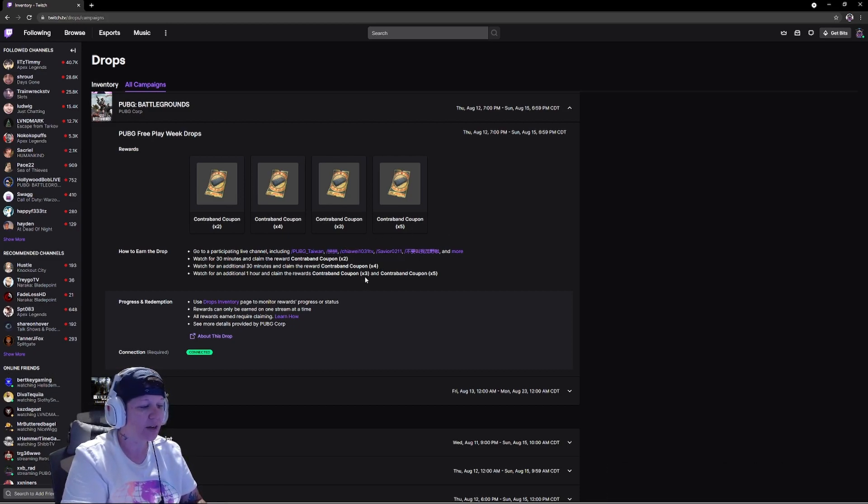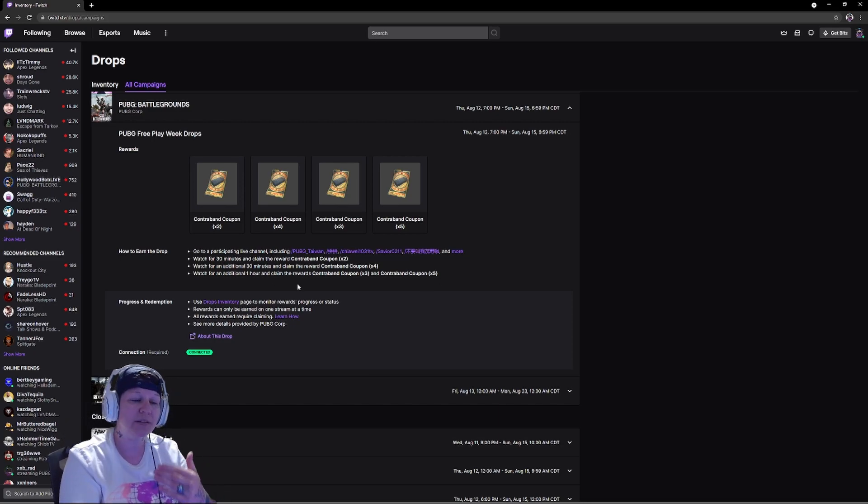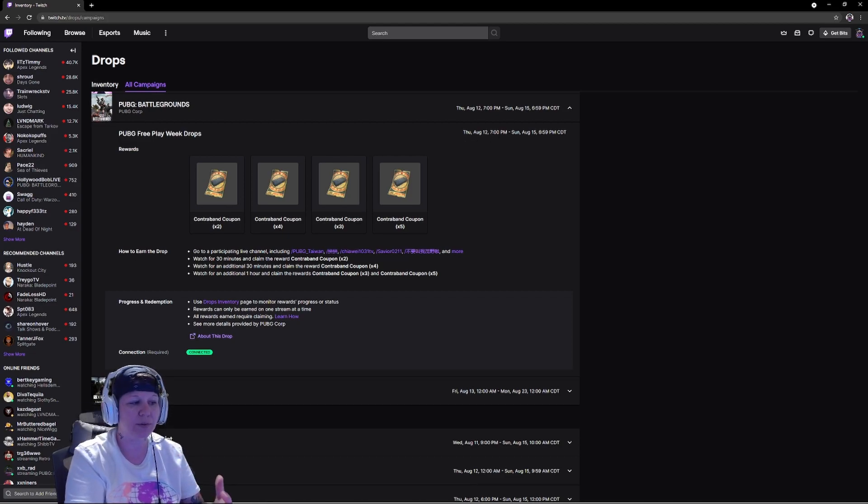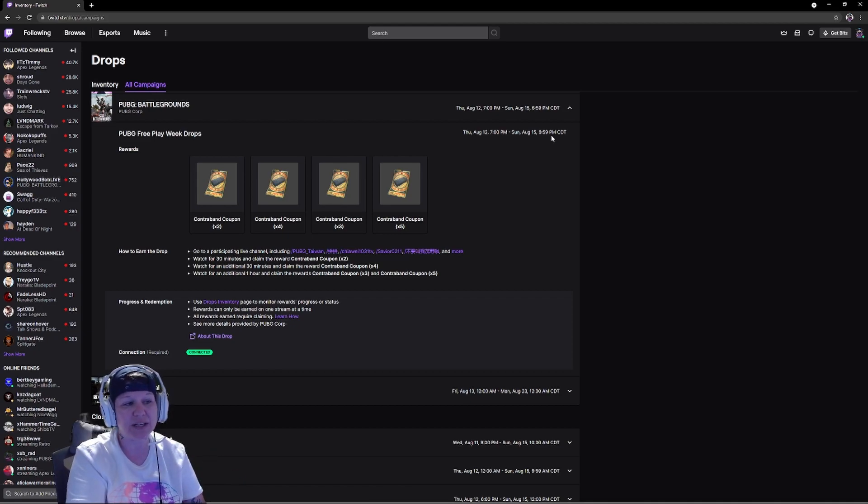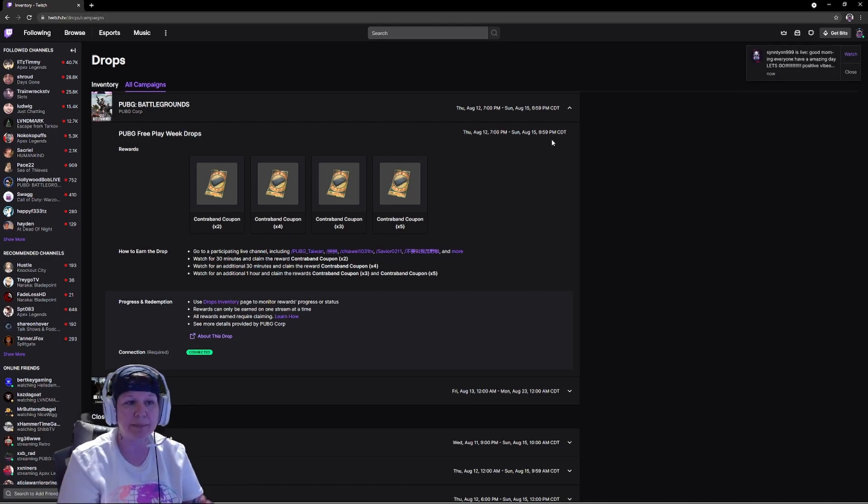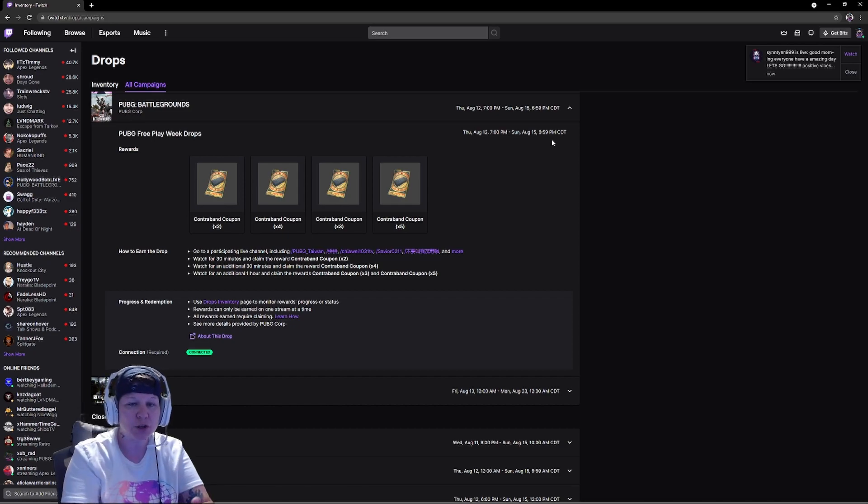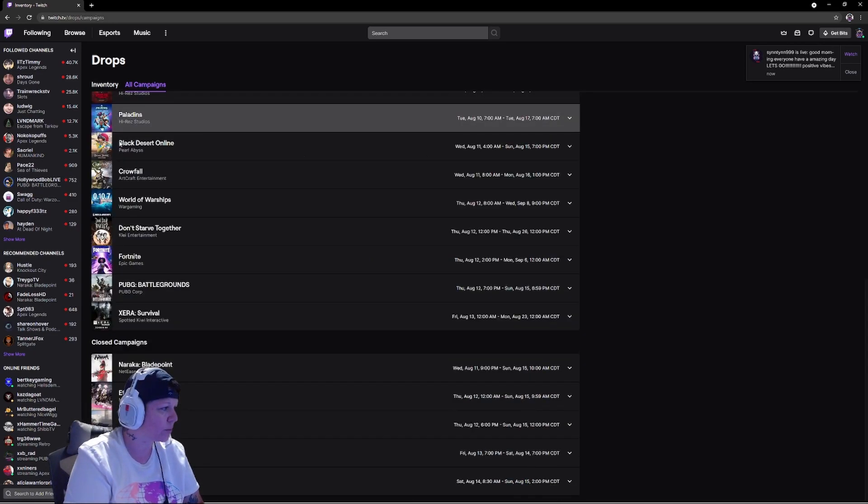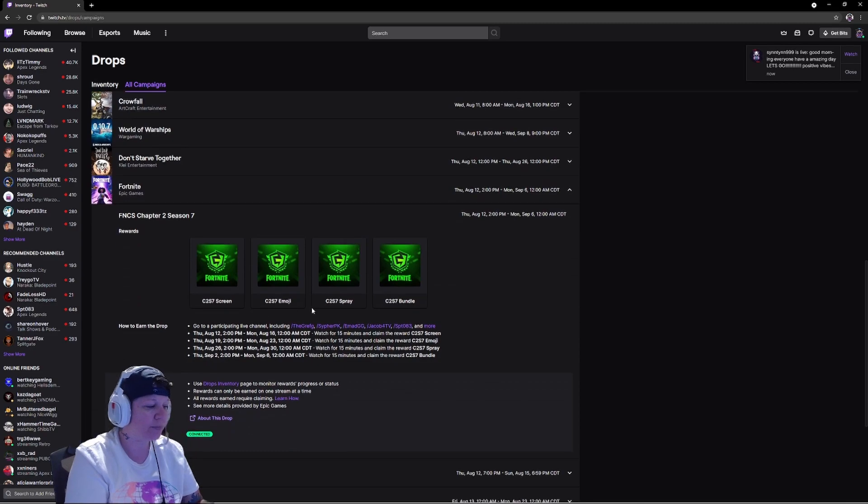If you'll look right here, it's August 12th from 7pm through August 15th at 6:59pm Central Daylight Time. The reason it does that is because I'm on Central time, so yours may say something else.